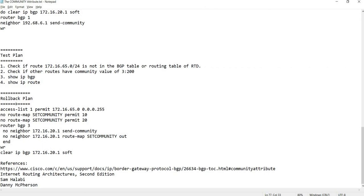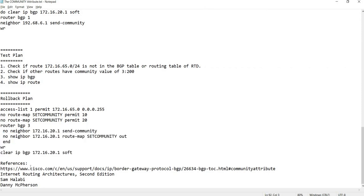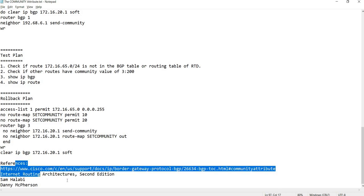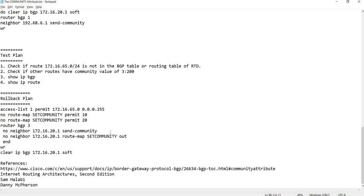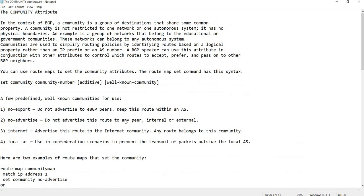This is just to roll back the change. Those are the references I have for this lab. That's it for this video — thanks for watching.